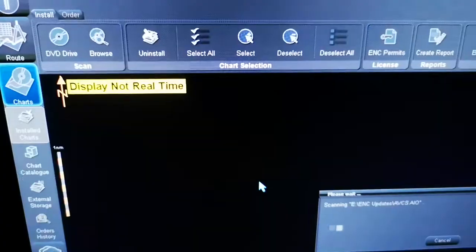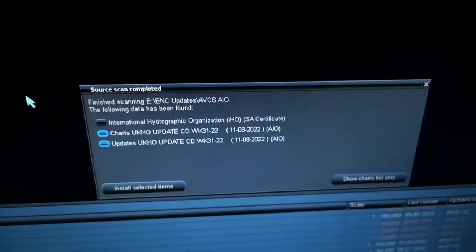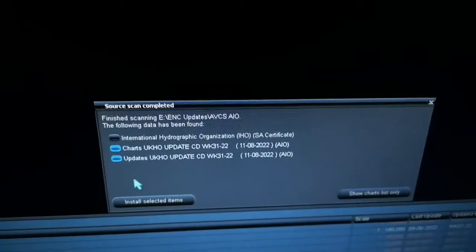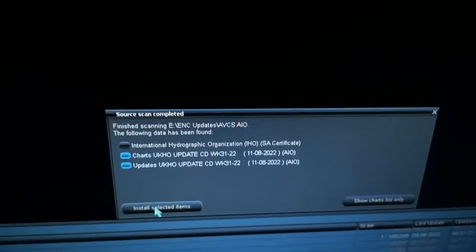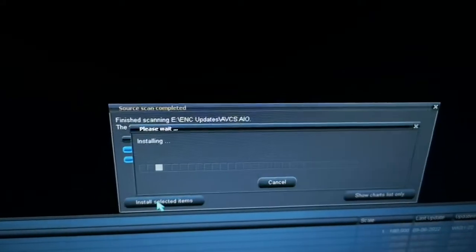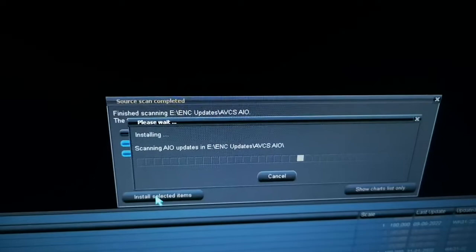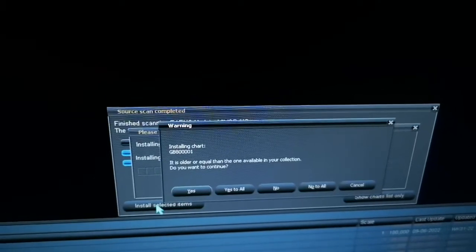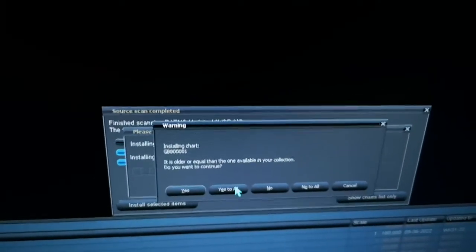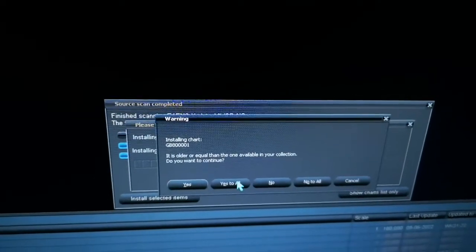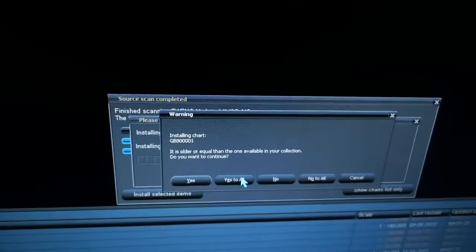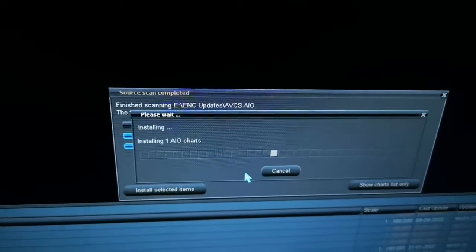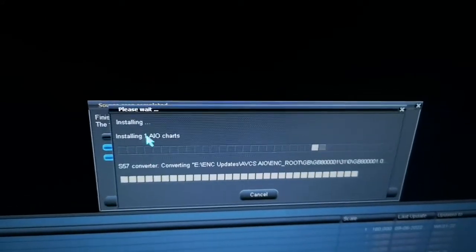It will be coming to a screen like this and you have to go install selected items. Once you click like this and then you will go yes to all.